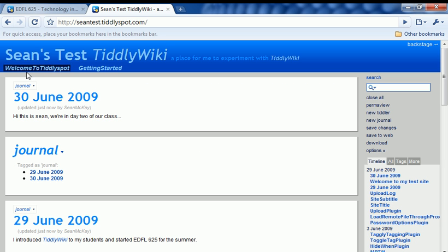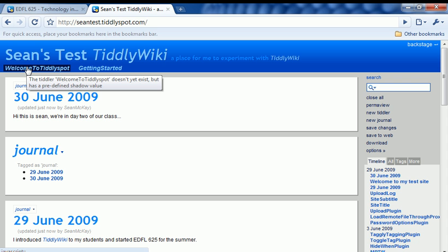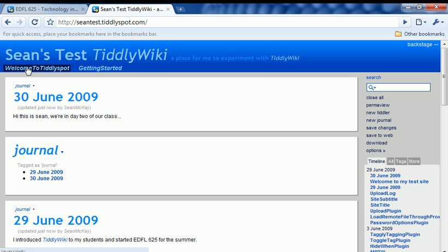So what have we done so far? We've created a TiddlyWiki and gotten started creating Tiddlers in it. Hopefully this will be a good start for you.